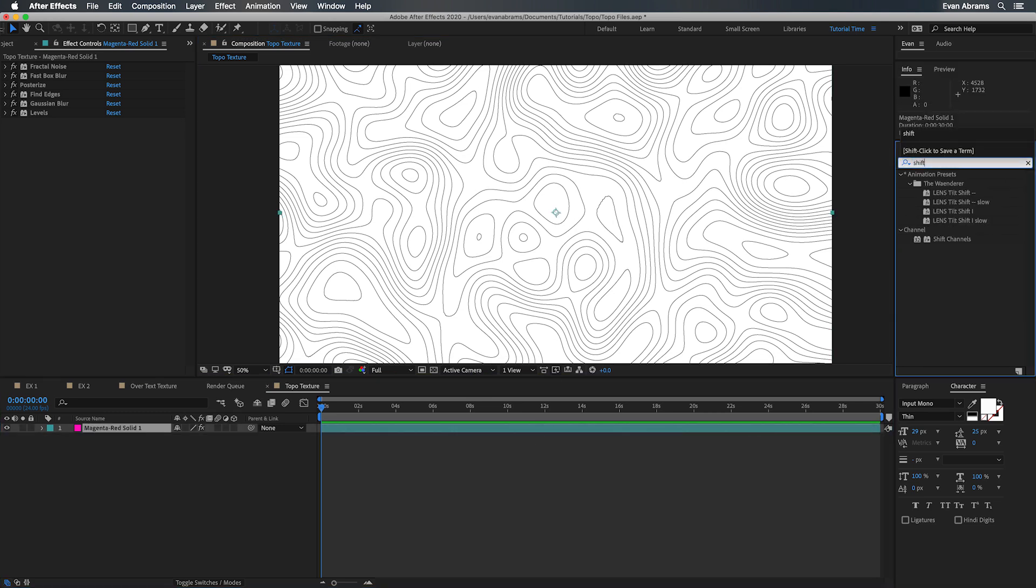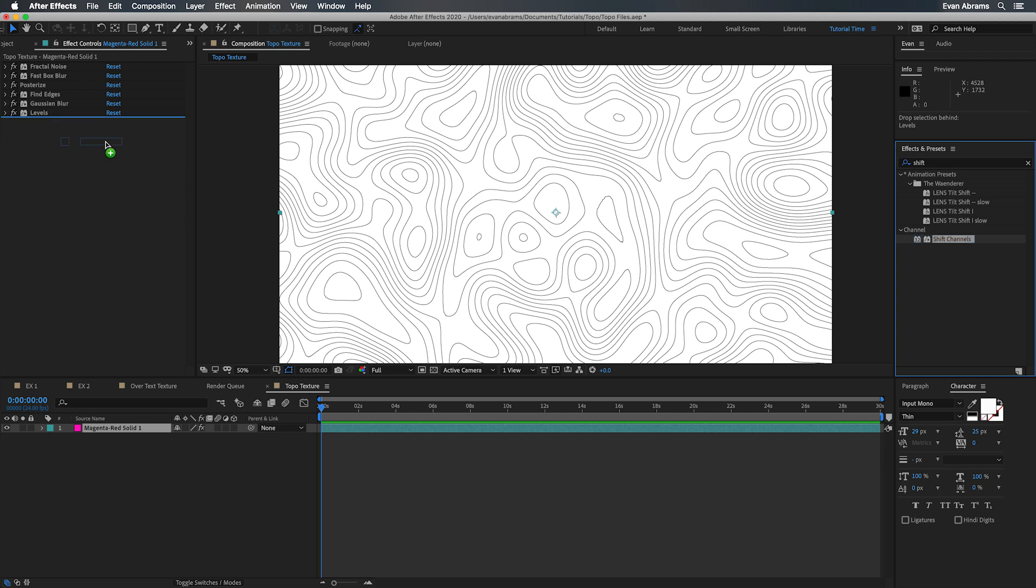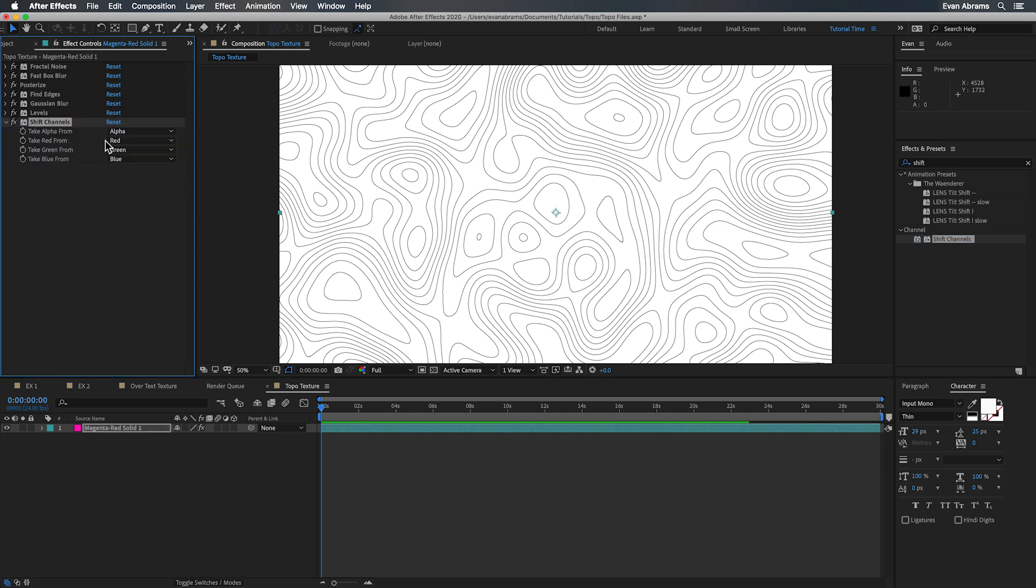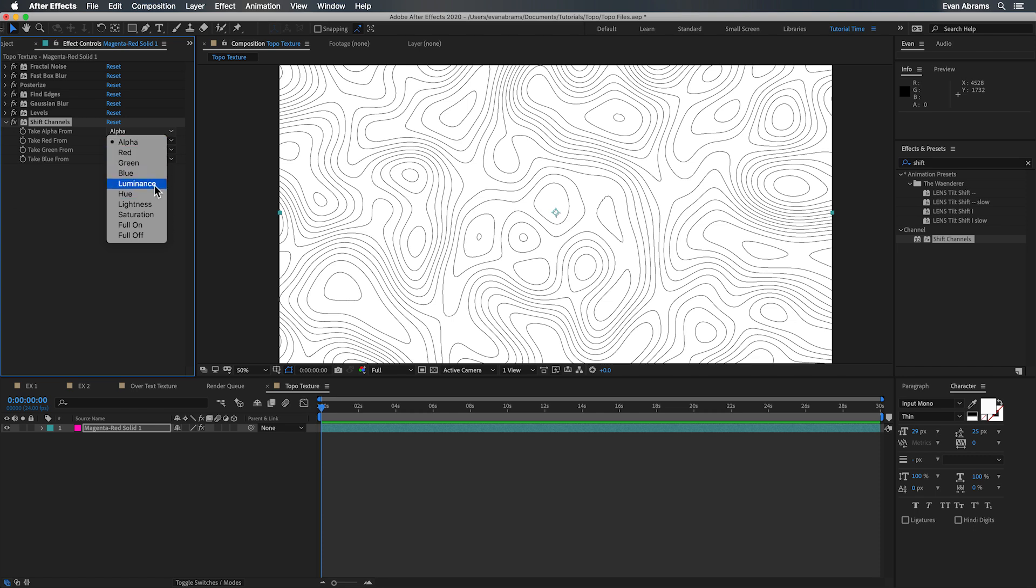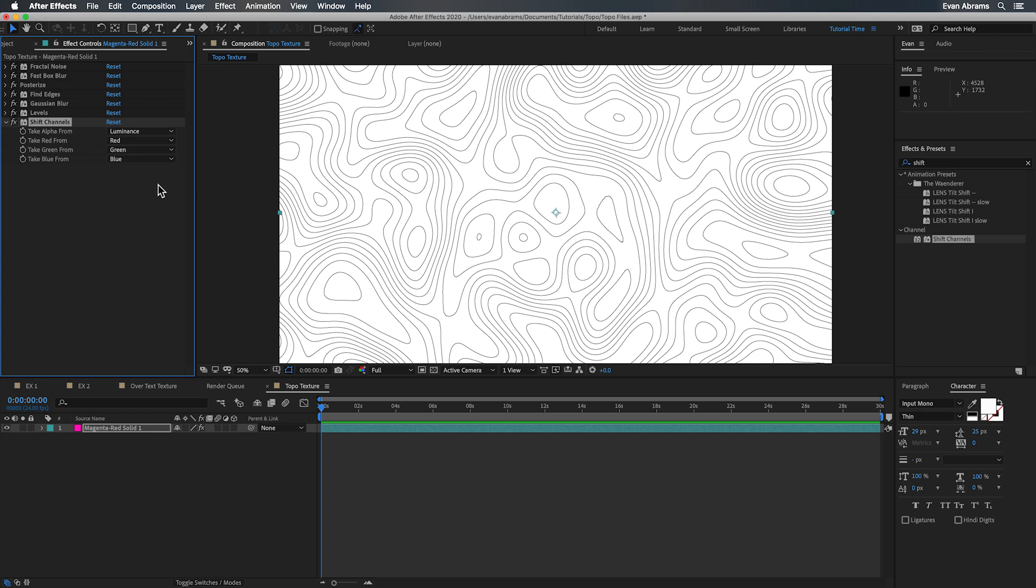So we'll start by adding a shift channels. This will let us assign new alpha information which is going to tell us which parts of the layer are visible which are invisible and how much. And we're going to take that alpha information from the luminance value.